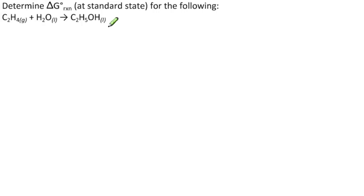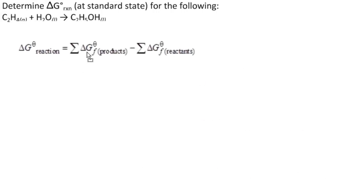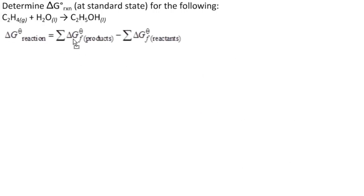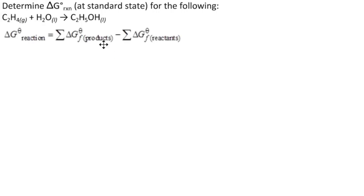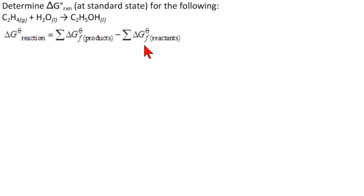We're going to be looking for delta G theta Rxn, so that's standard state. We're going to use Hess's formula that says that delta G theta of the reaction is the sum of the changes in the free energy for the formation of the products minus the sum of the change in the free energy of the formation of the reactants. Now, we get these from tables.